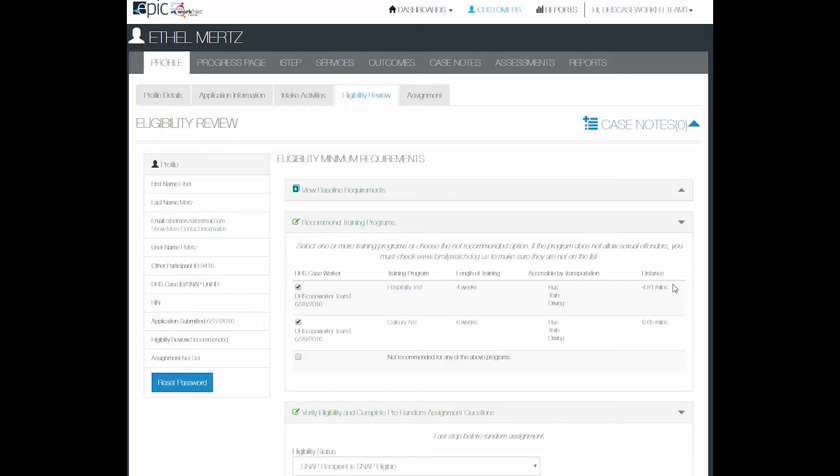This is important for you to discuss with the customer because they may or may not have transportation to get a long distance away, but they may choose to do that.